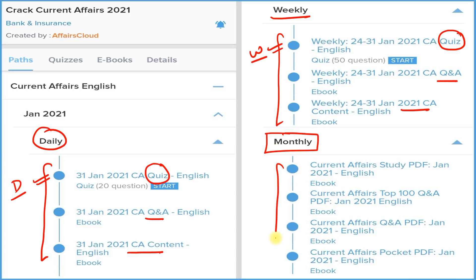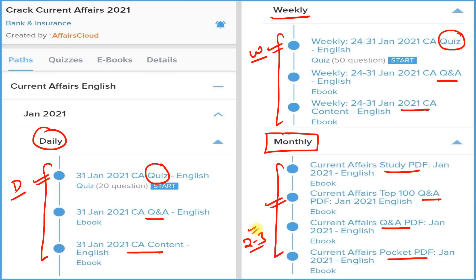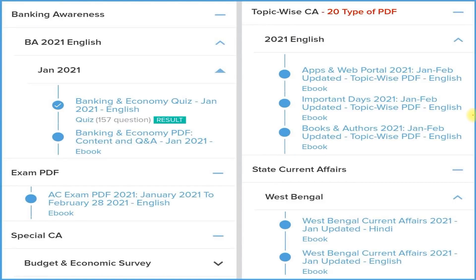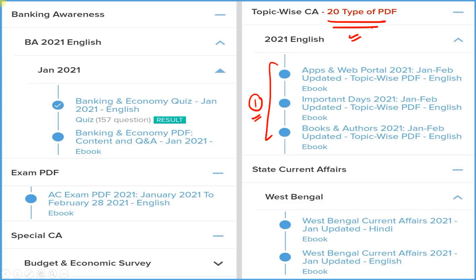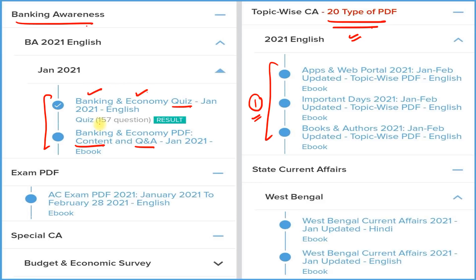The most important section is the monthly section, where we provide four types of PDFs: detail, question and answer format, best hundred current affairs in Q&A format, and a pocket PDF with two-liner and three-liner current affairs for quick revision before your exam. We also provide 20 most important topic-wise PDFs. For banking students, we provide detail, question and answer format, and a quiz section all related to banking and economy, which you can attempt monthly.